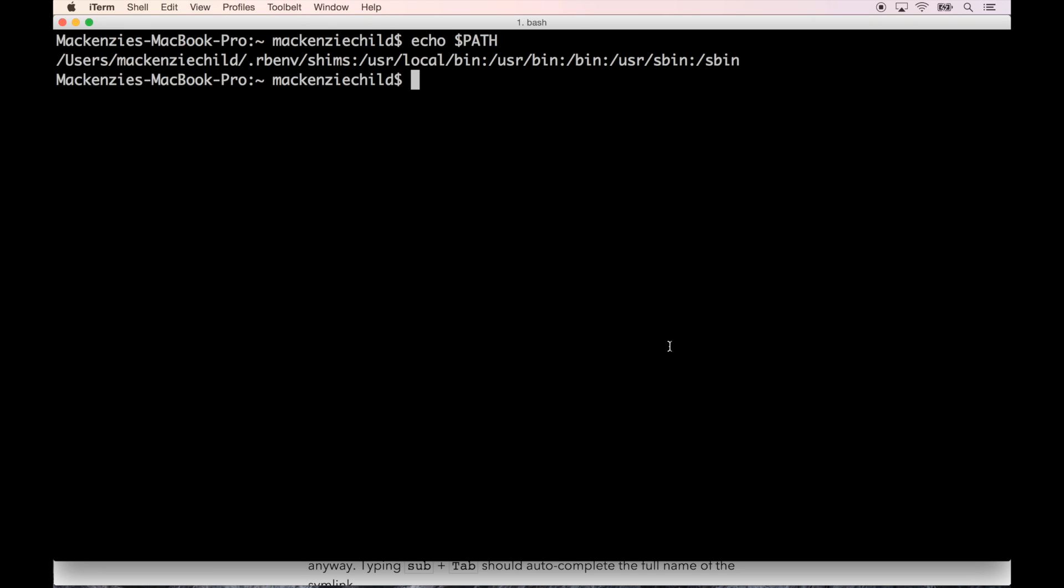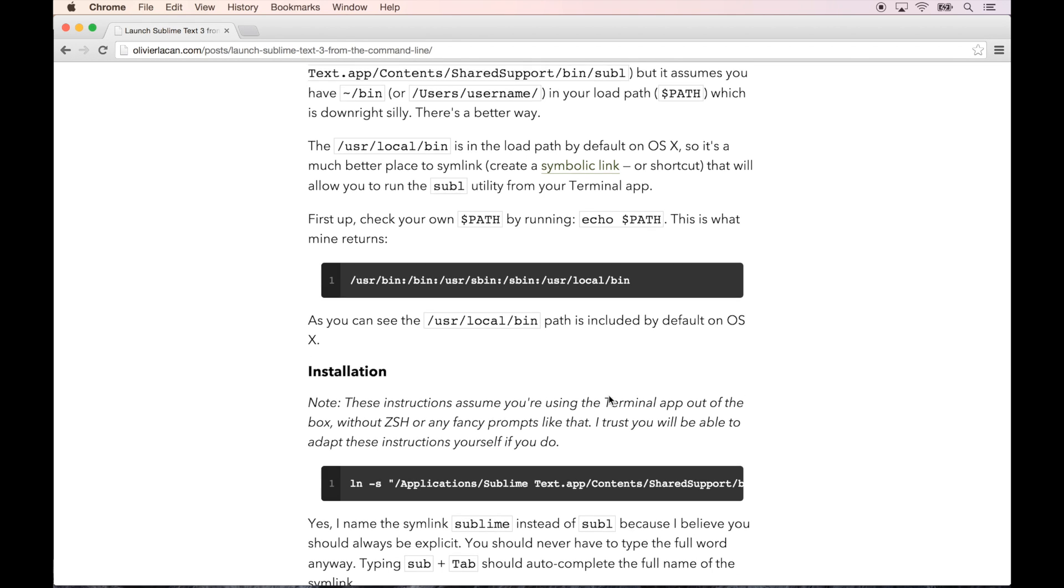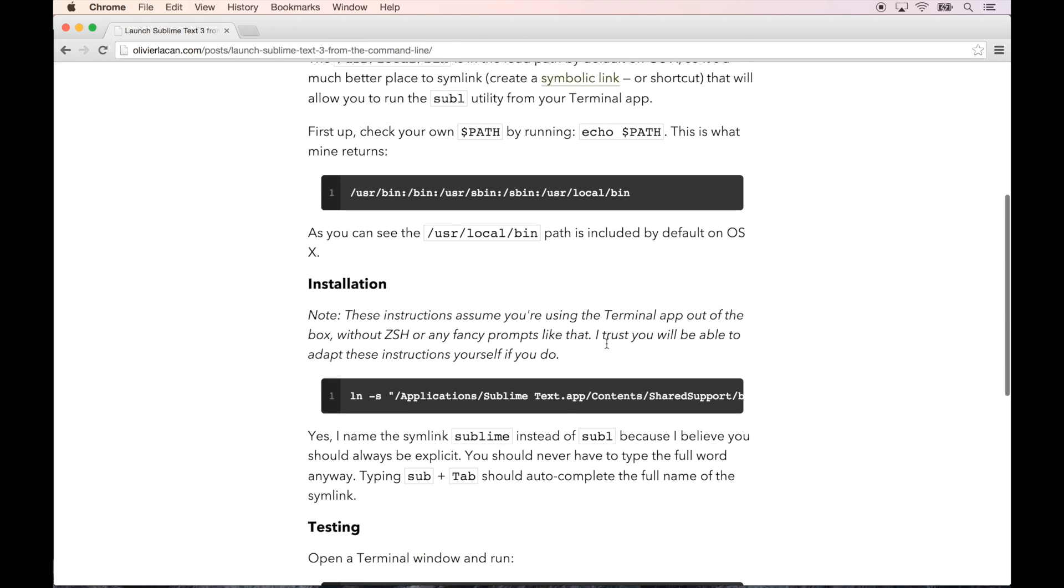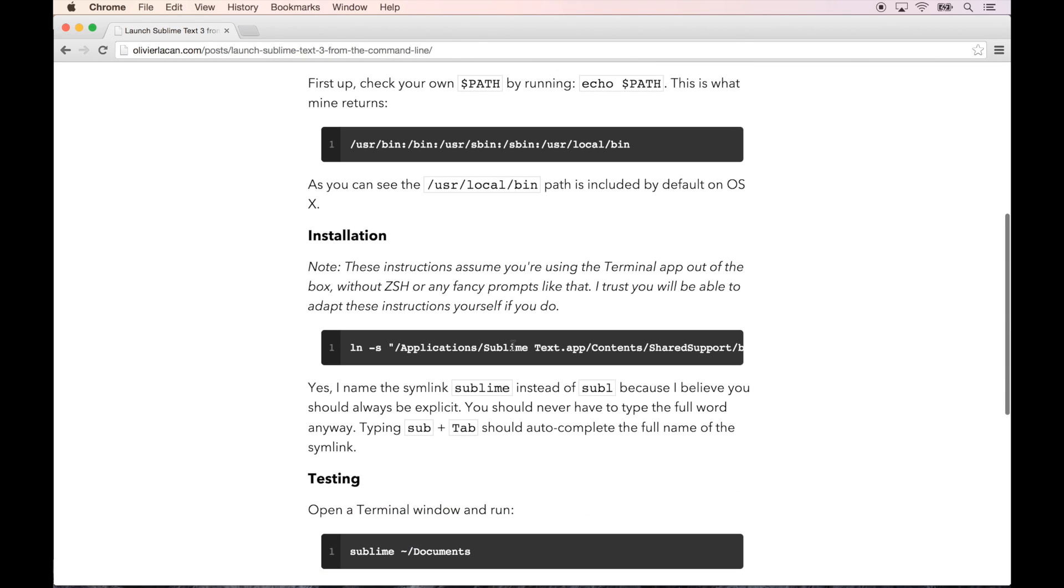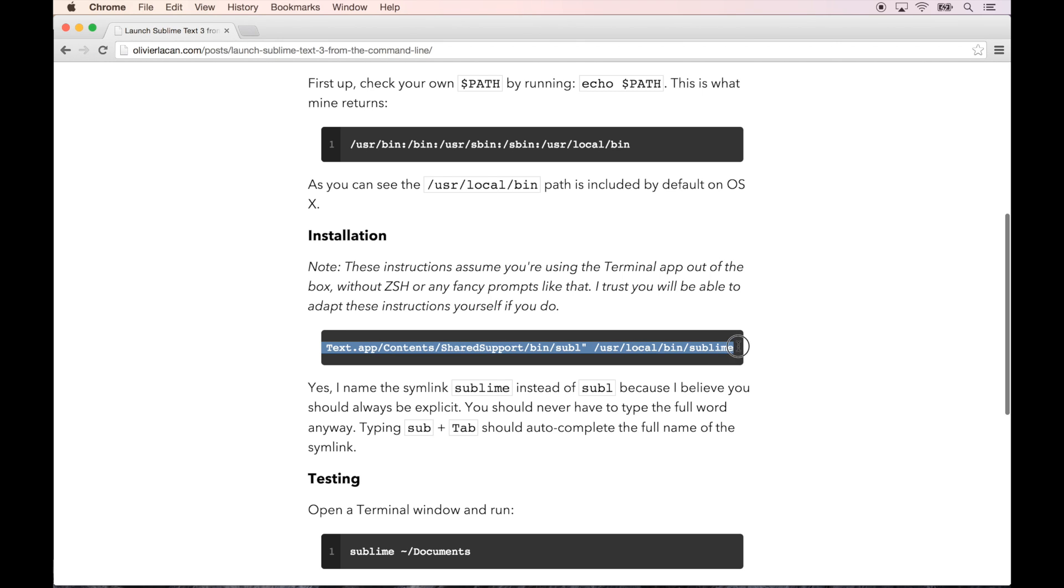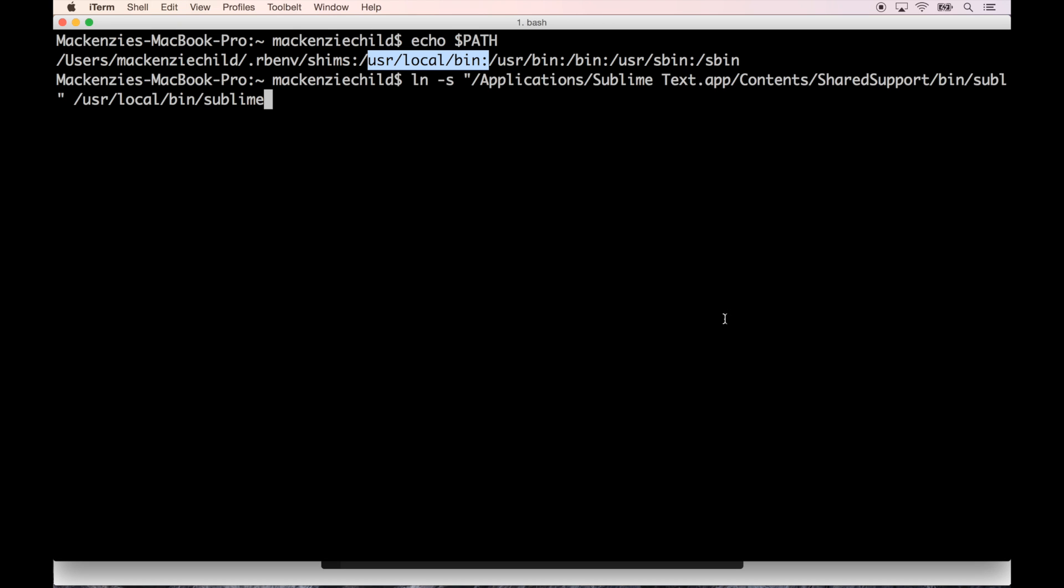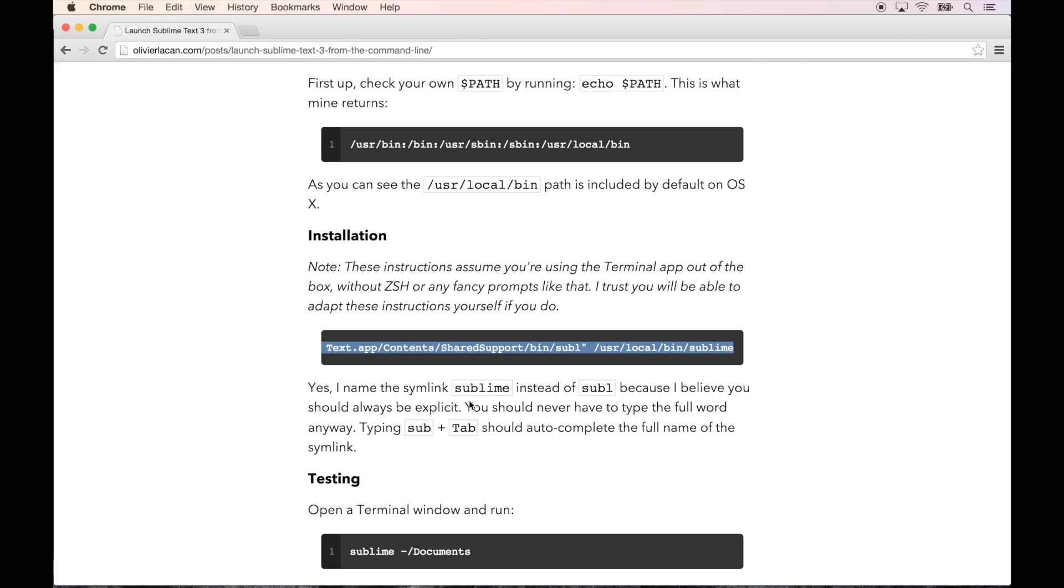So installation - let's copy this line. He uses sublime instead of subl. I actually kind of like that. It's not too much harder to type out the full sublime instead of just subl. Subl confuses me actually.